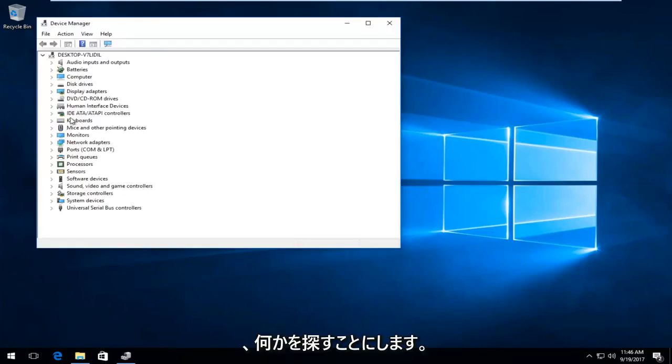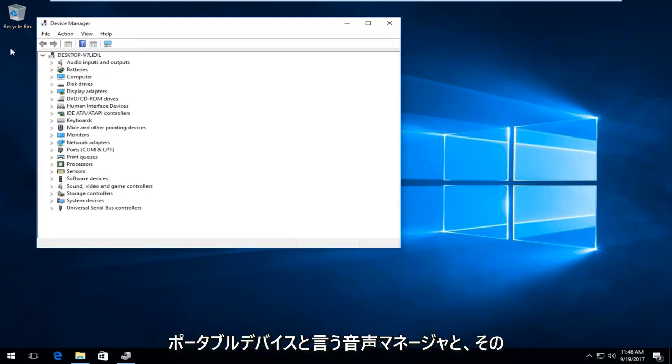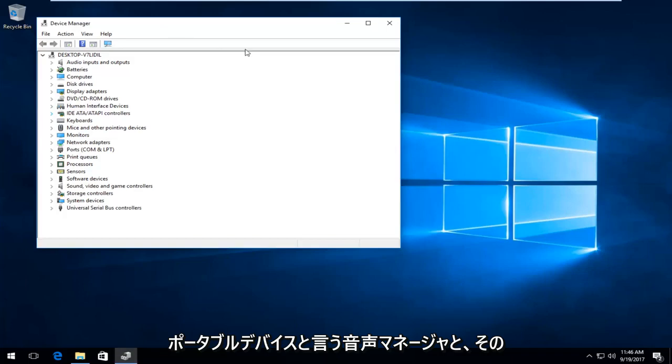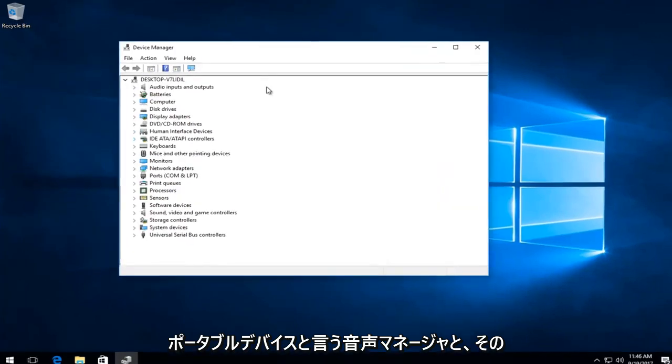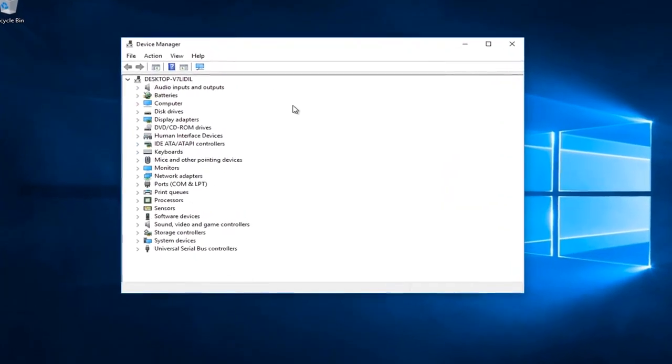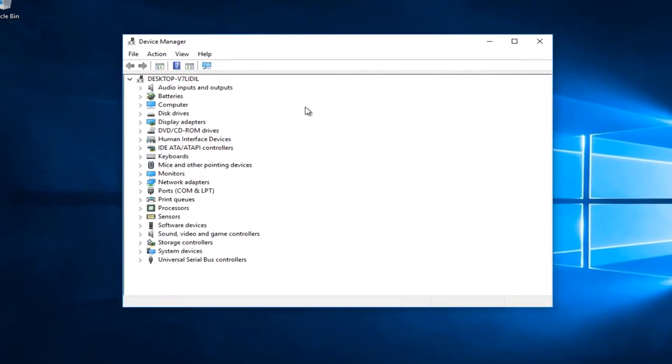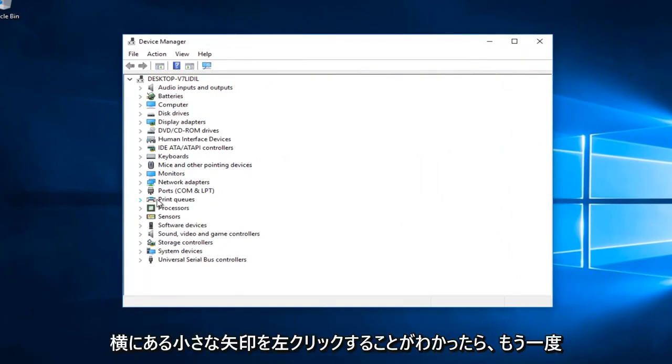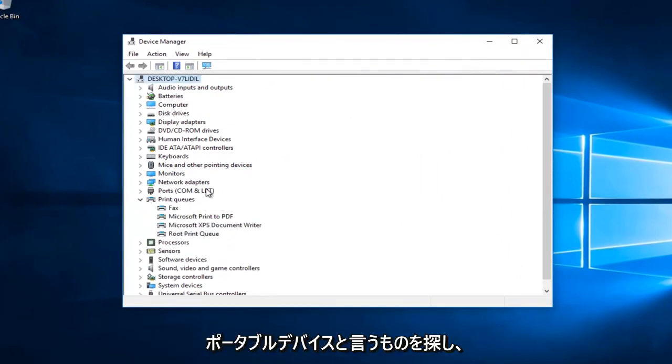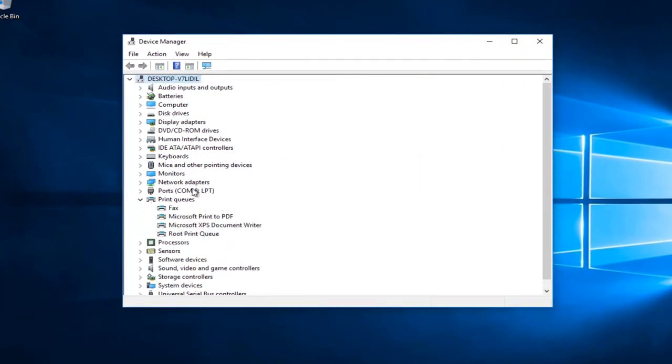Now you want to look for something in Device Manager that's going to say Portable Devices. And once you find that you want to left click on the little arrow next to it.